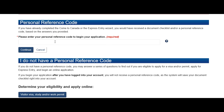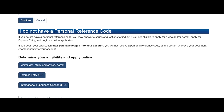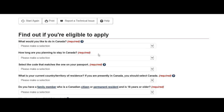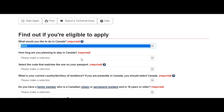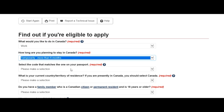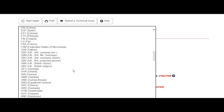First, click on 'Apply to Come to Canada.' Since we don't have a personal reference code, let's create one. For what you'd like to do in Canada, select work. For how long you plan to stay, select temporarily, more than six months.